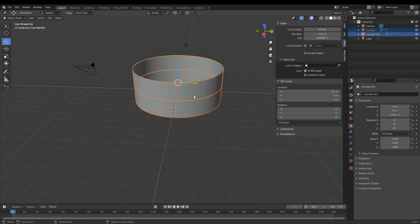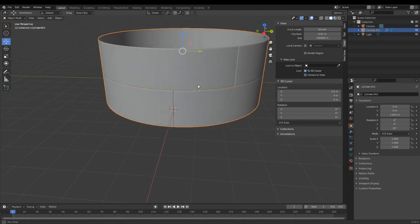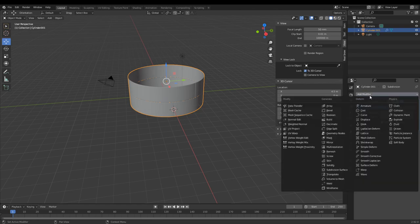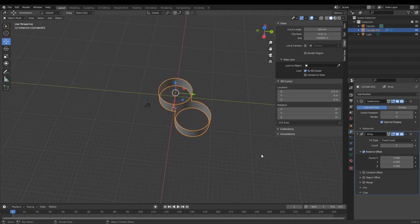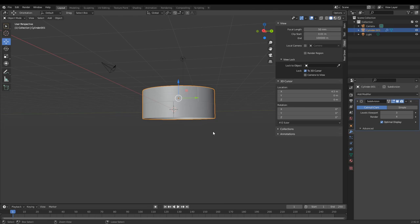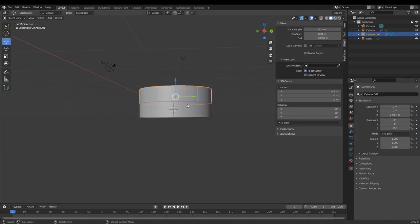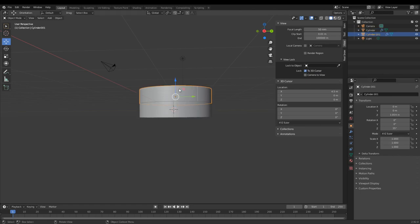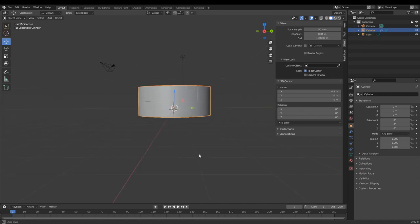We can add an Array modifier. Go into modifiers — you already have the Subdivision Surface — and add an Array on the Z-axis. Before doing that, make sure that when you join objects with Ctrl+J, the light orange selected object (your main object with zero location, zero rotation, scale of one) is selected first, then the second one, and then Ctrl+J. Now go back into modifiers and add the Array on Z.